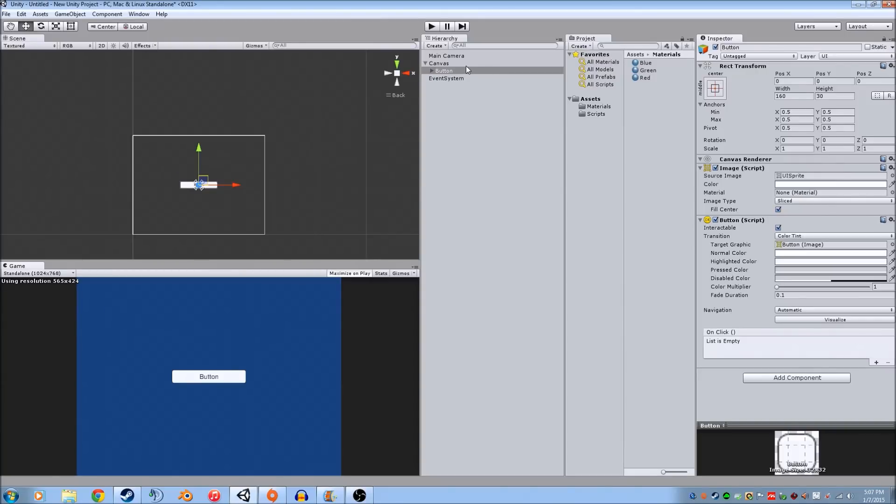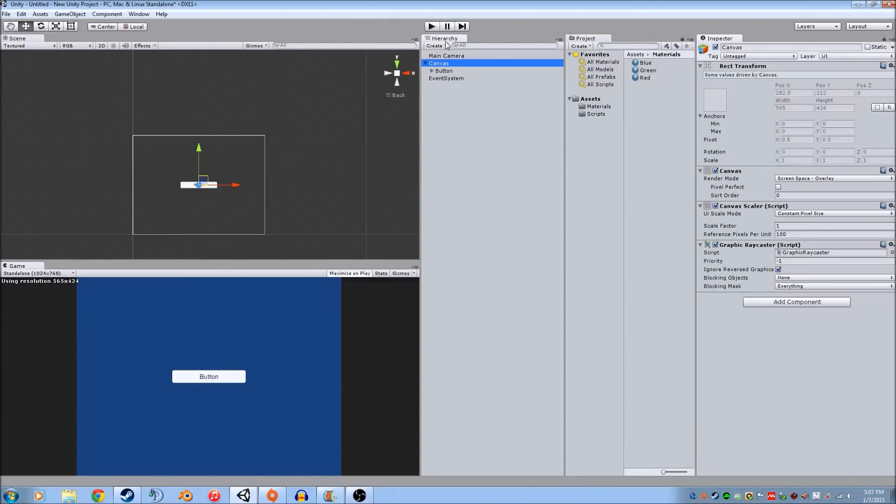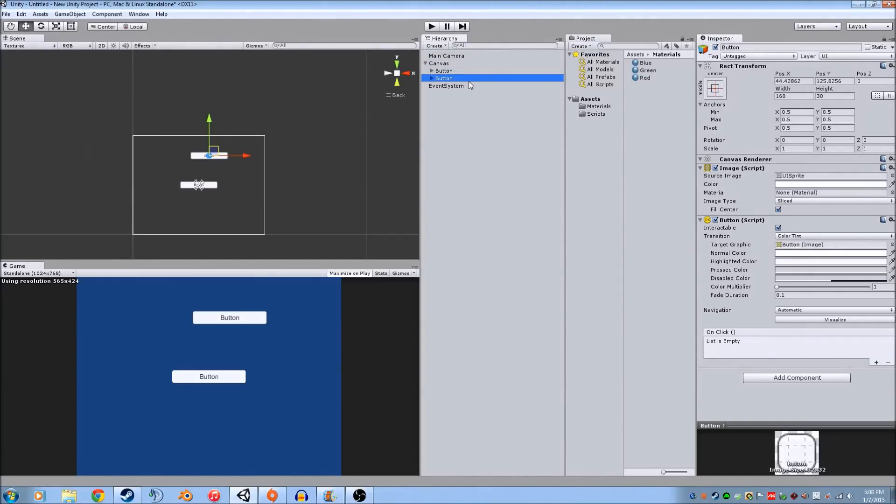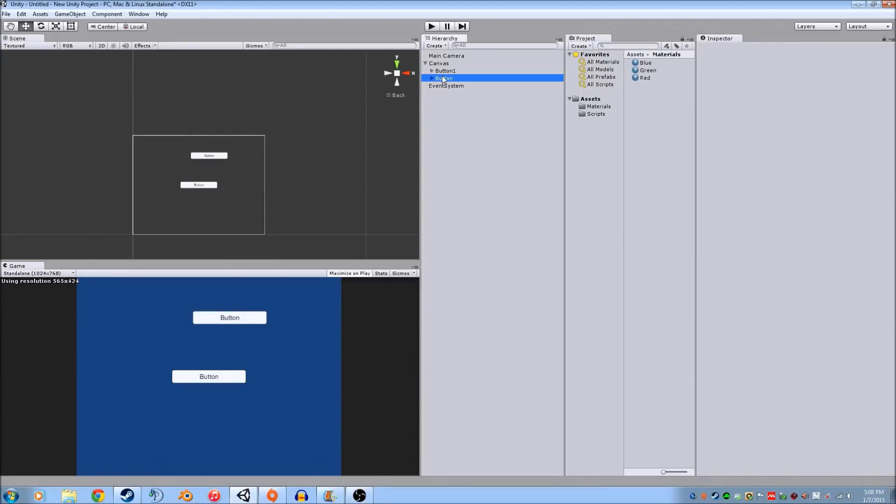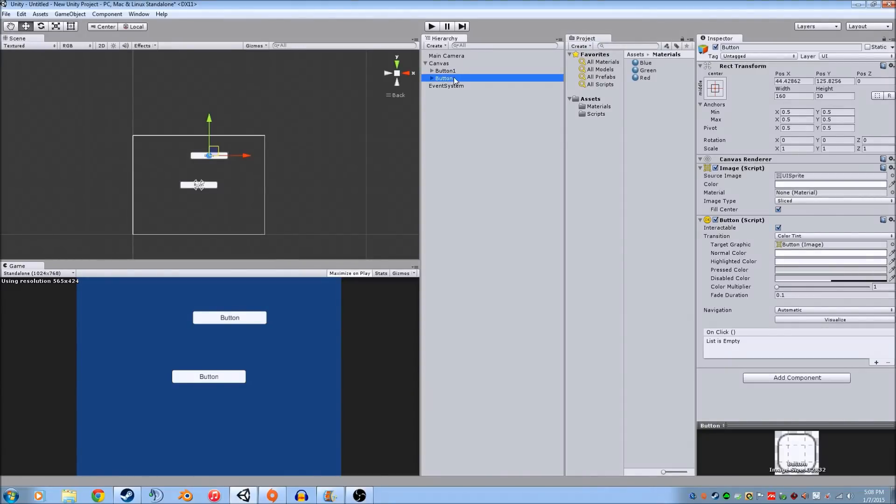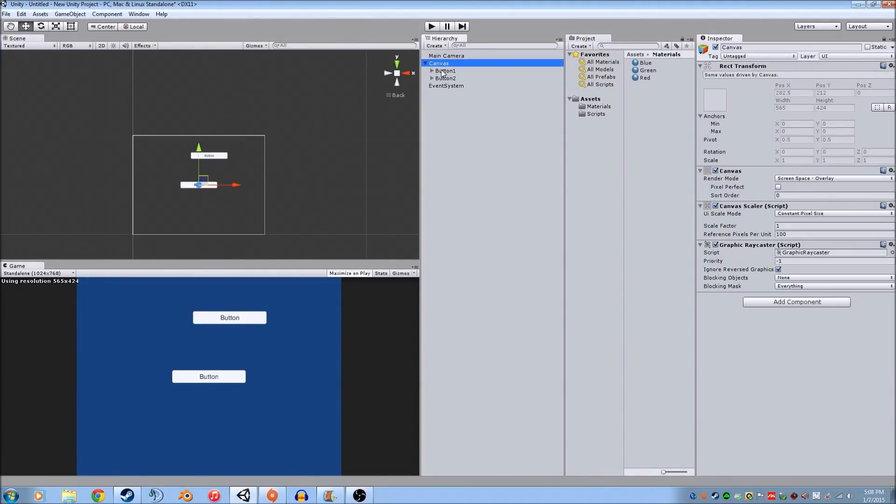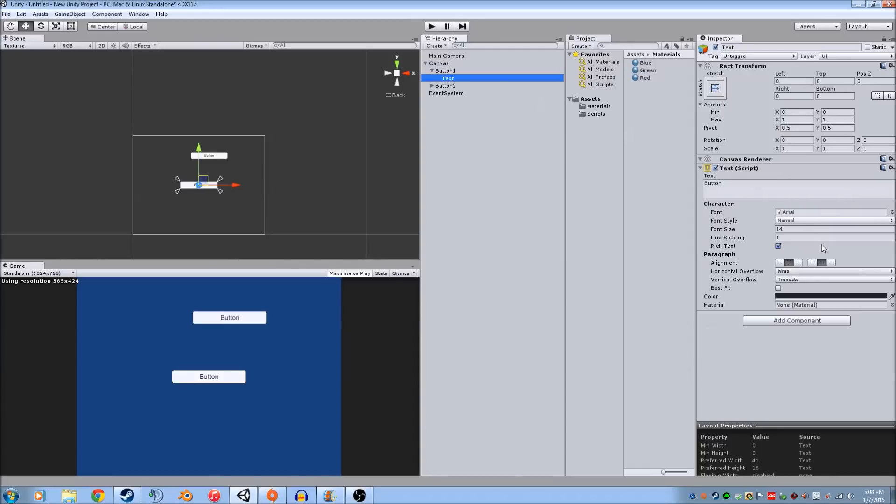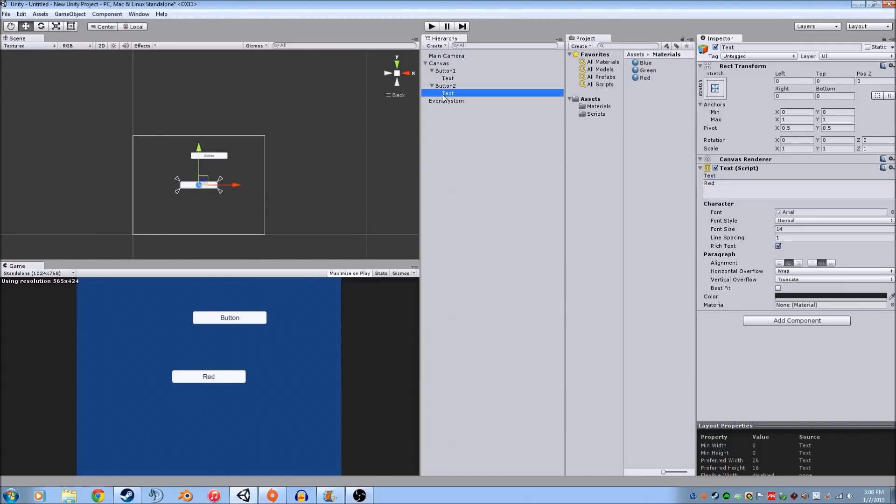For the purposes of this tutorial, I'm going to actually make a second button too. So I'm going to go to UI button. So this is button 1 and this is button 2. I can go in, change what it says. This is going to say red. And then button 2 is going to say blue.